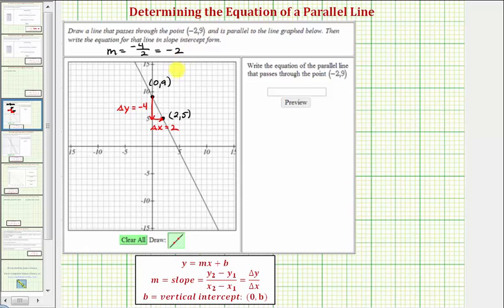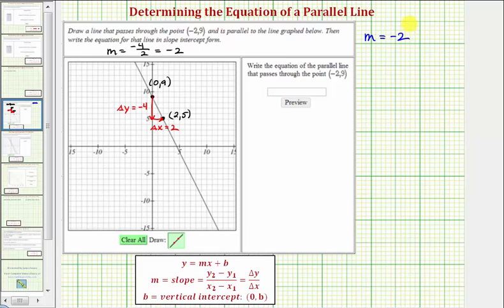This is important because if two lines are parallel, they have the same slope. So the slope of the line that's parallel to this line will also have a slope of negative two. To find the equation of our new parallel line in slope-intercept form, we must find the slope — which we just found — as well as the vertical intercept, b.